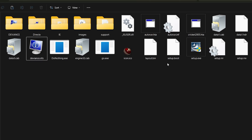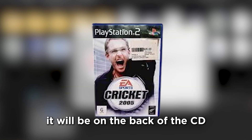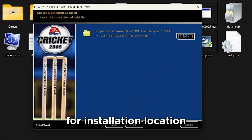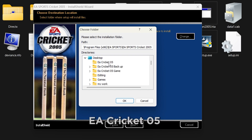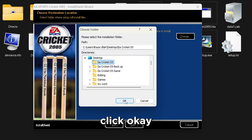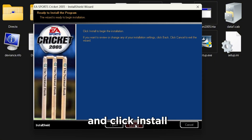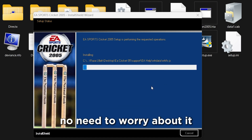Now double-click the setup.exe file and enter the serial key. If you bought the game legally, it will be on the back of the CD or included with the digital version. Click Next, and when it asks for the installation location, choose the folder we excluded earlier — EA Cricket 2005. Click OK, then Next, then Next again, and click Install. You may see a small error — just click Ignore, no need to worry about it.